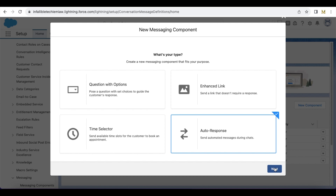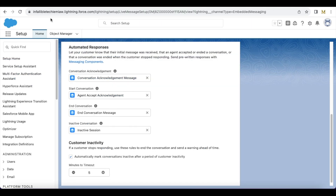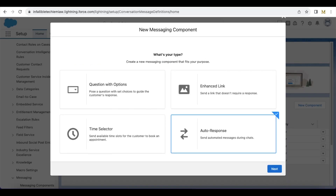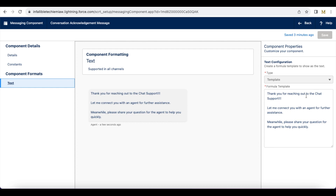When you click Next, you have to enter the message that has to be sent, and in the next dialog we have to enter the name and API name. I created a Conversation Acknowledgement message — whenever the chat is initialized it will immediately send this message: 'Thank you for reaching out to chat support. Let me connect you with an agent for further assistance. Meanwhile, please share your question for the agent to help you quickly.' This will be sent when the end user starts the chat.